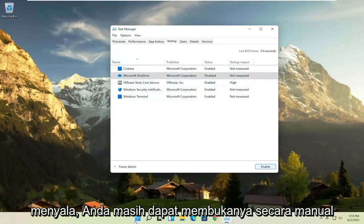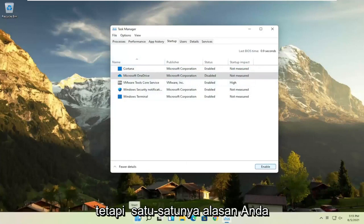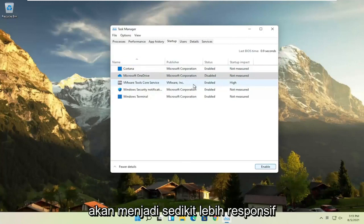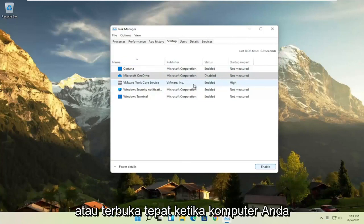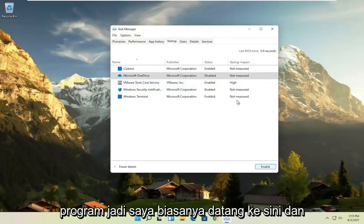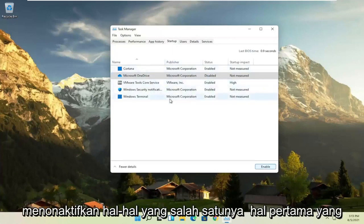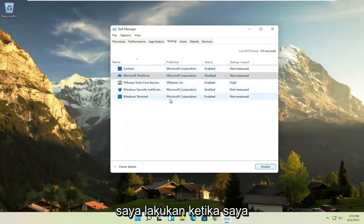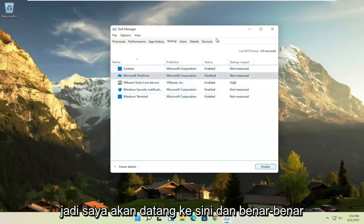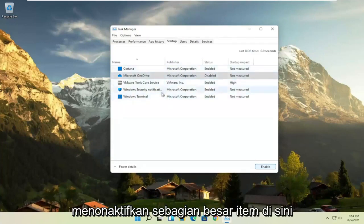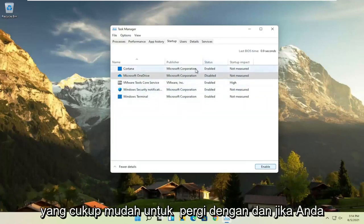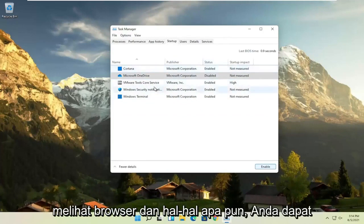You can still manually open it up, but the only reason you have something enabled in here is if it was going to be a little bit more responsive or open up right when your computer opens up, which isn't necessary for most programs. So I usually come in here and disable stuff, that's one of the first things I do when I open up a new, fresh Windows installation. So I would come in here and actually disable most of the items in here, especially the stuff you never use, that's pretty easy to go with.